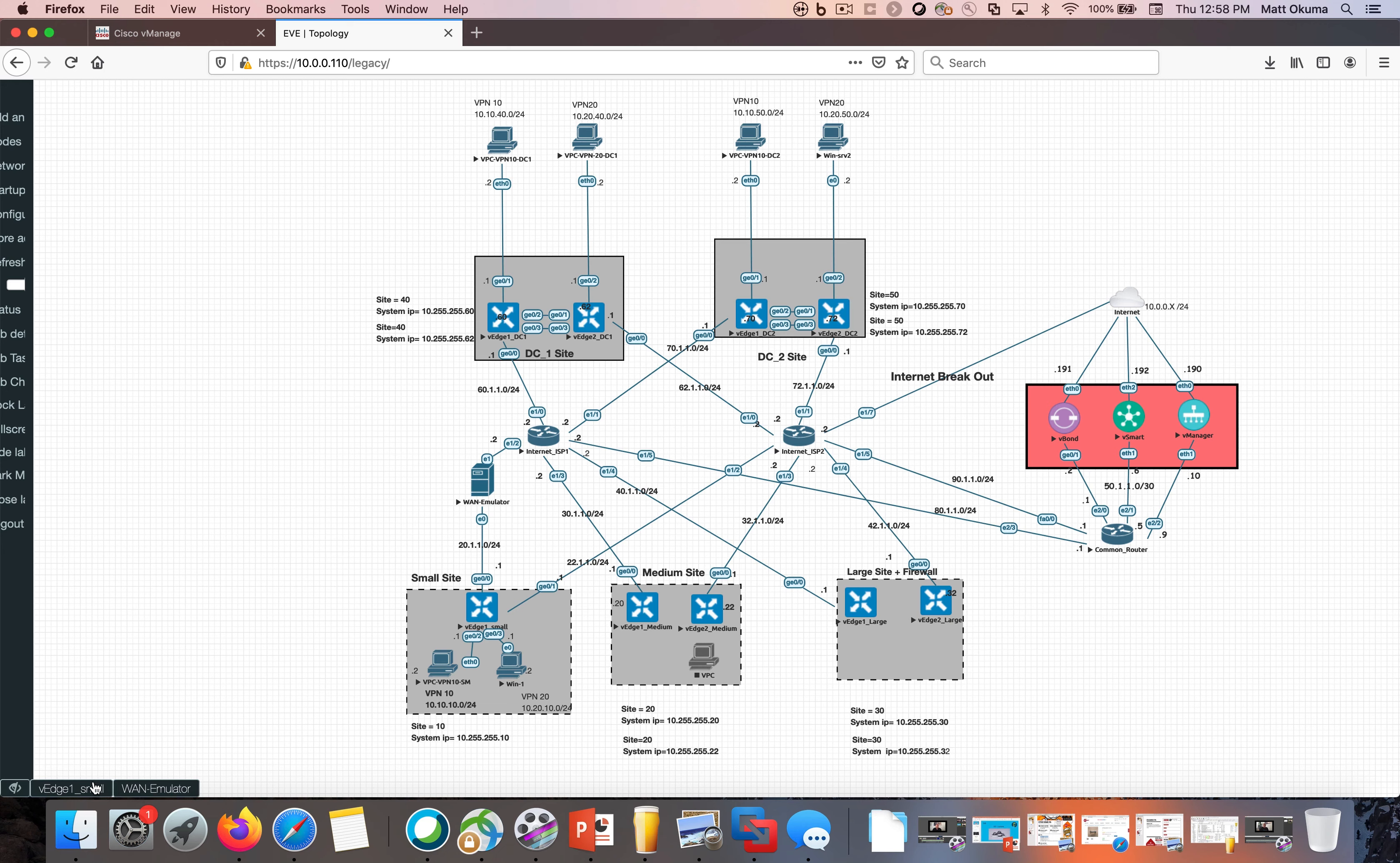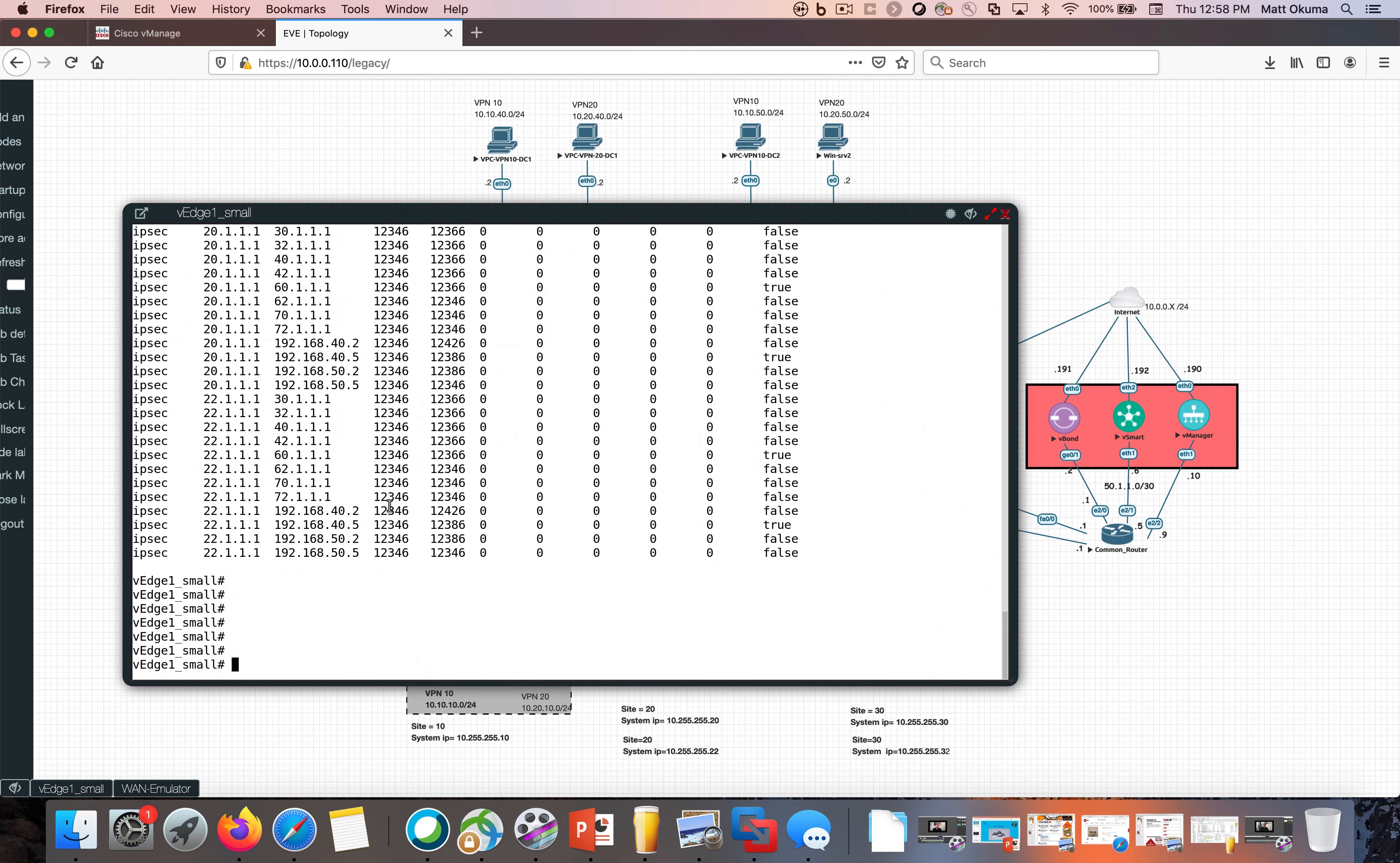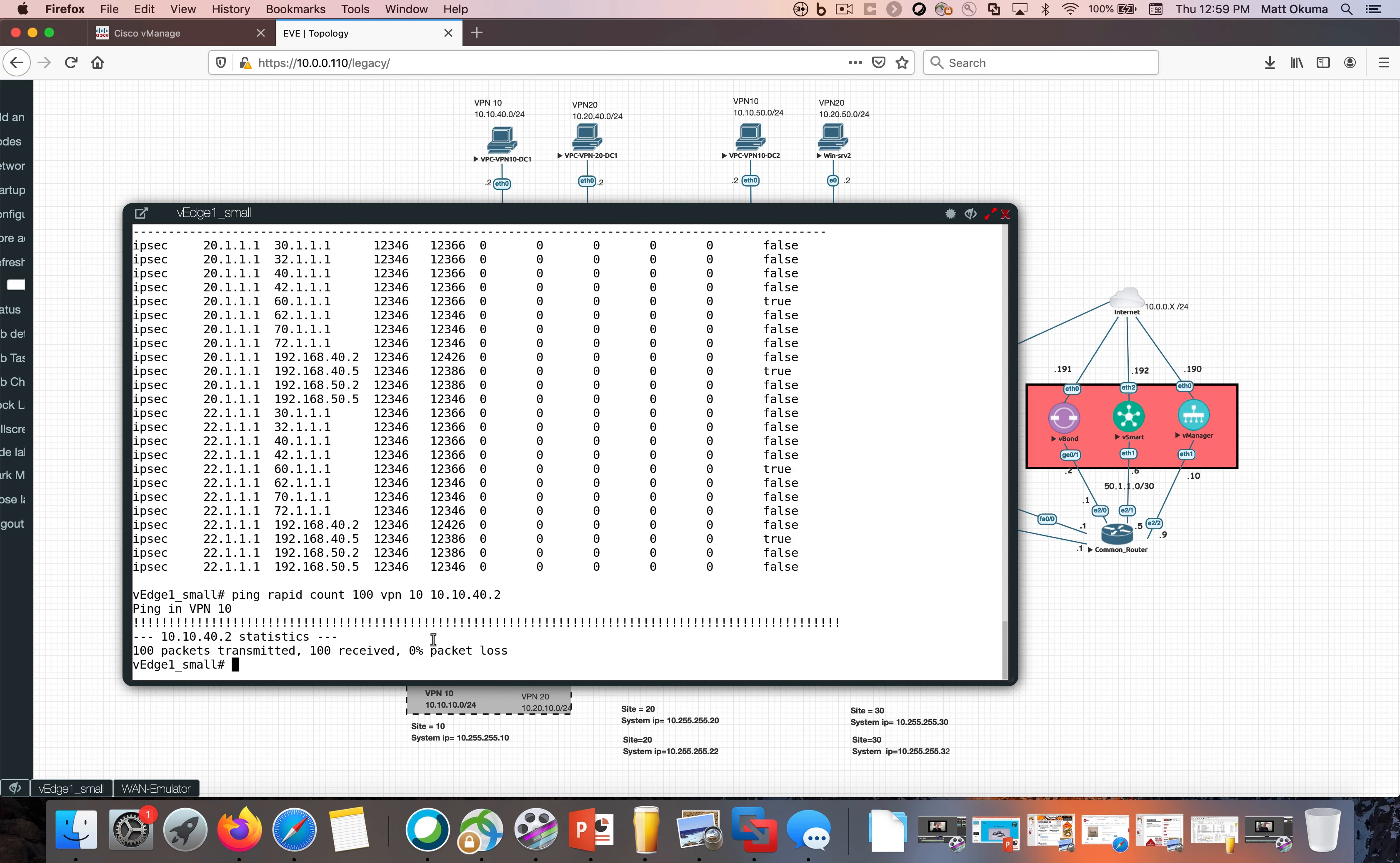So I'm going to open the interface here on this VEdge so you could see it and I'm just going to show you a simple command called show tunnel statistics packet deduplication and what you're going to see here is right now there's no packet deduplication going on and false it's not capable here. I'm going to ping that host, rapidly ping it here just to show you with the rapid command 100 just to show you that we have good connectivity there with zero packet loss.